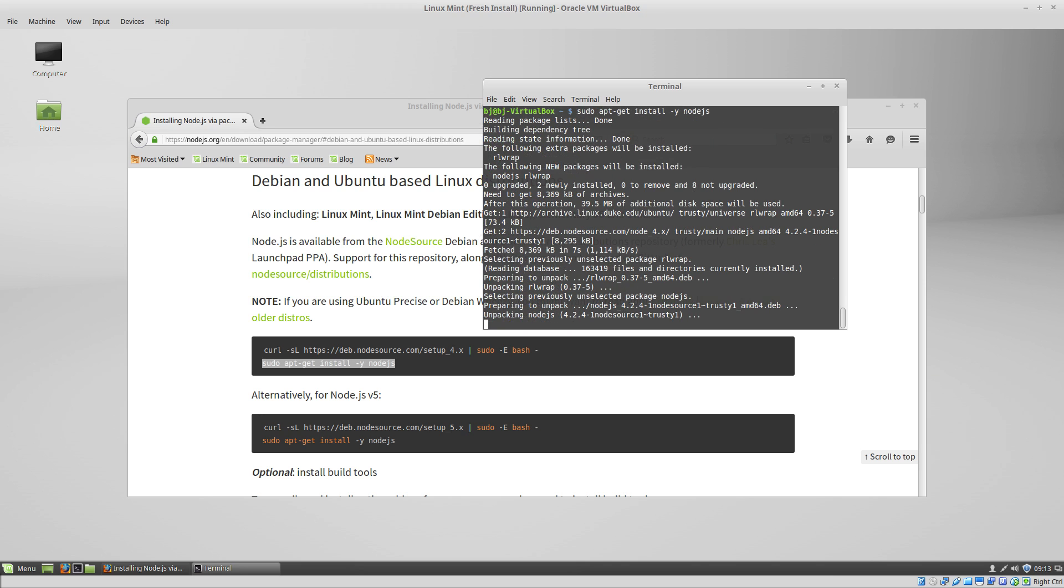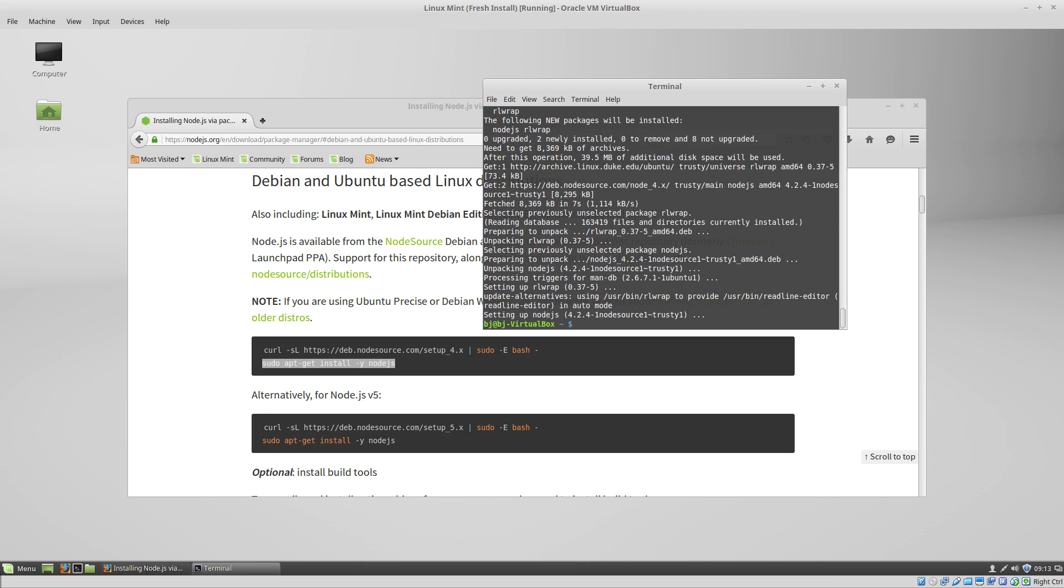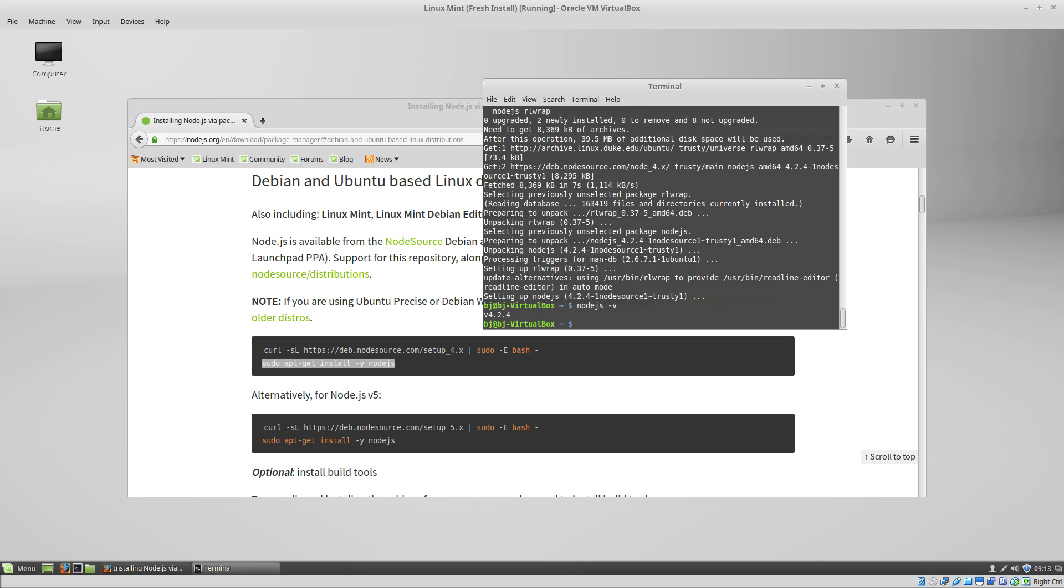So now you can check, do node -v, and it'll show you the version of Node.js.